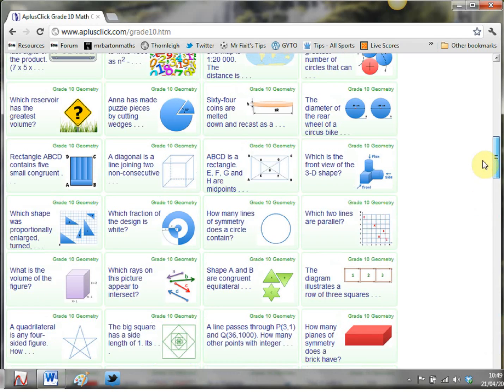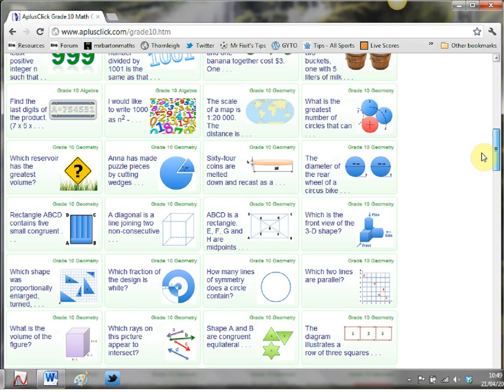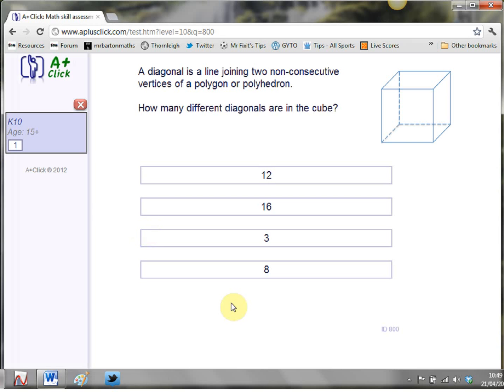If I just pick one of these problems at random we can have a bit of a closer look at it so let's click on this one. A diagonal is a line joining two non-consecutive vertices of a polygon or polyhedron. How many different diagonals are in this cube?